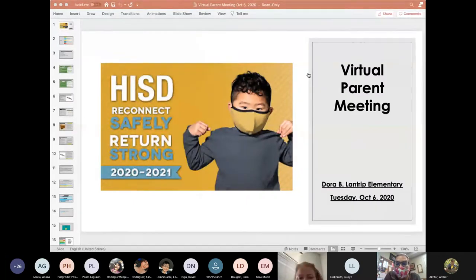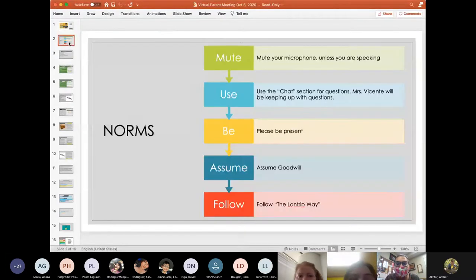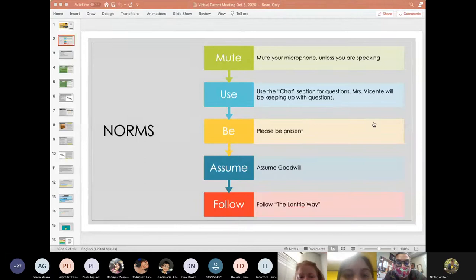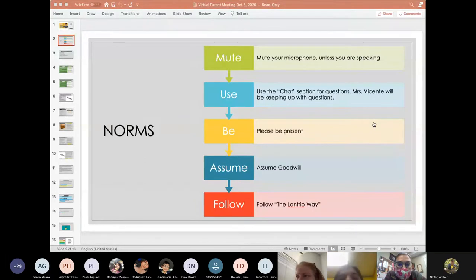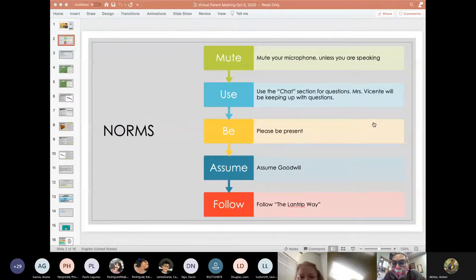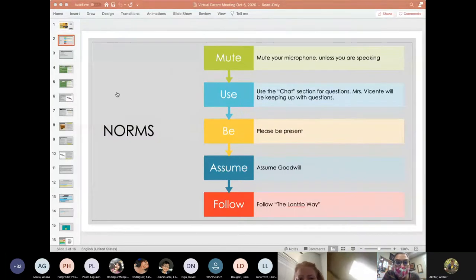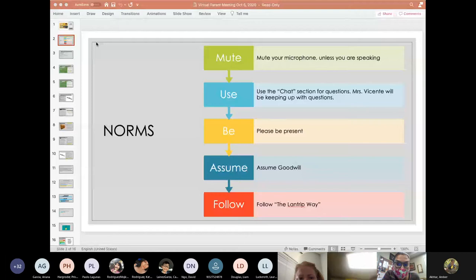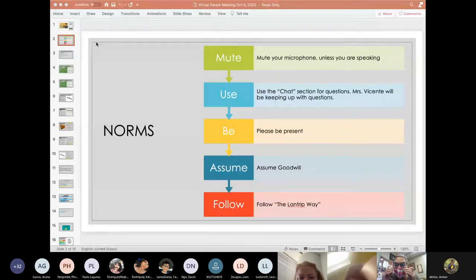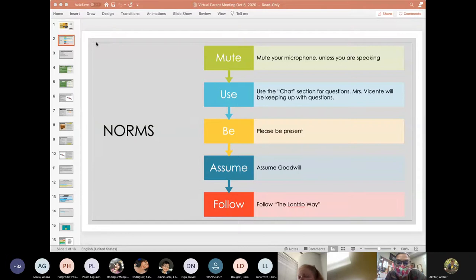Let me go to the next slide to go over a couple of norms before we get started. As you come into the virtual parent meeting, please make sure that you mute your microphone unless you're going to be speaking. We will be having a question and answer session at the end and also please know that this will be recorded. Use the chat section for questions. Mrs Vicente, our assistant principal will be keeping up with the questions.